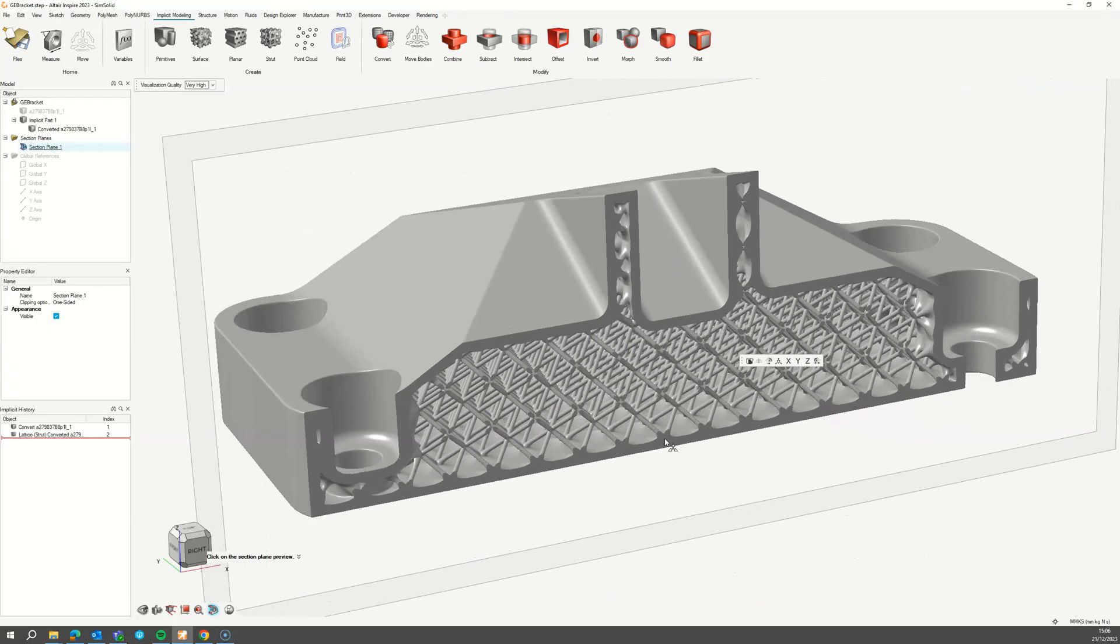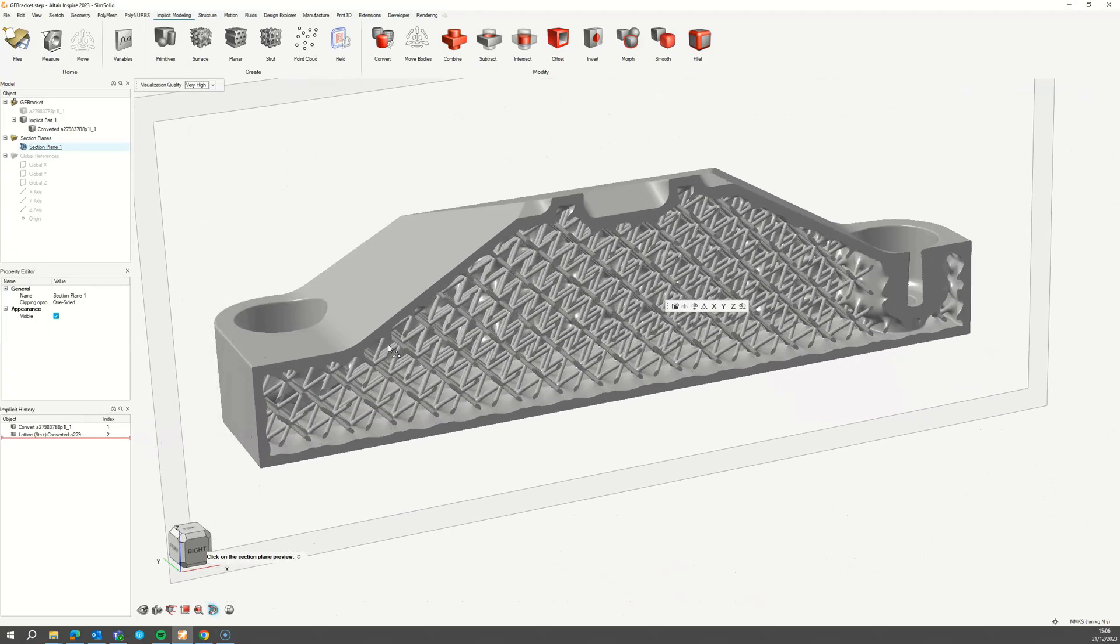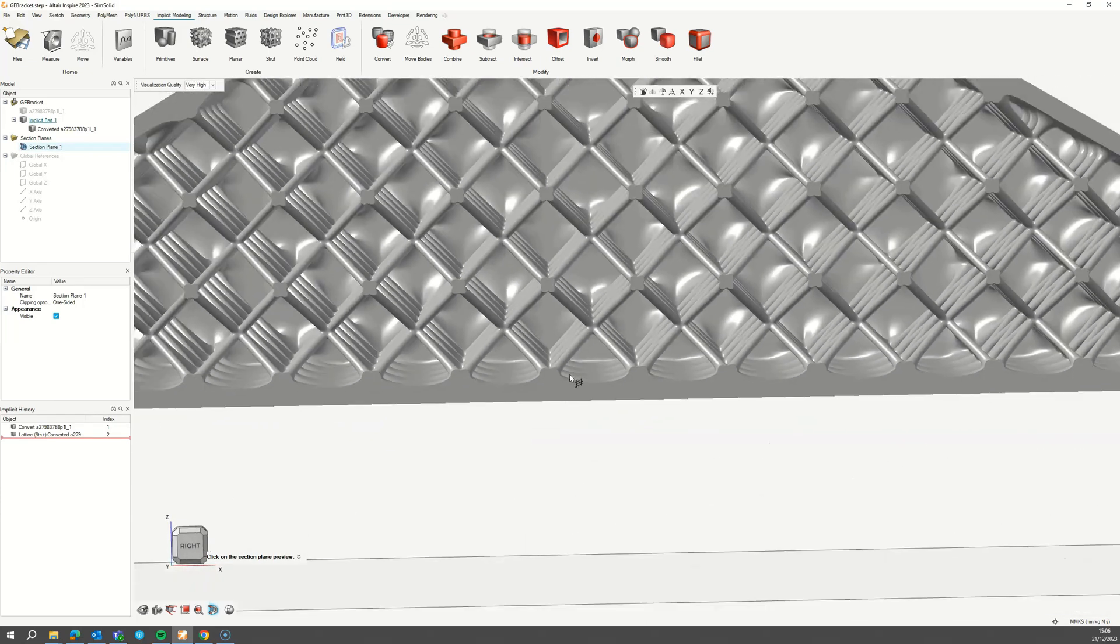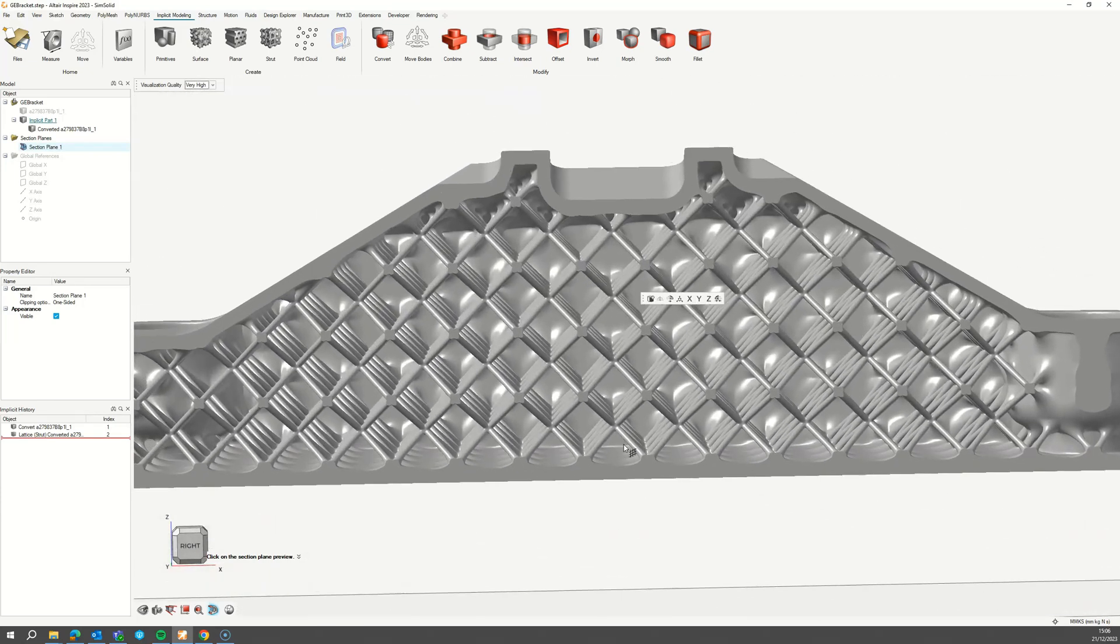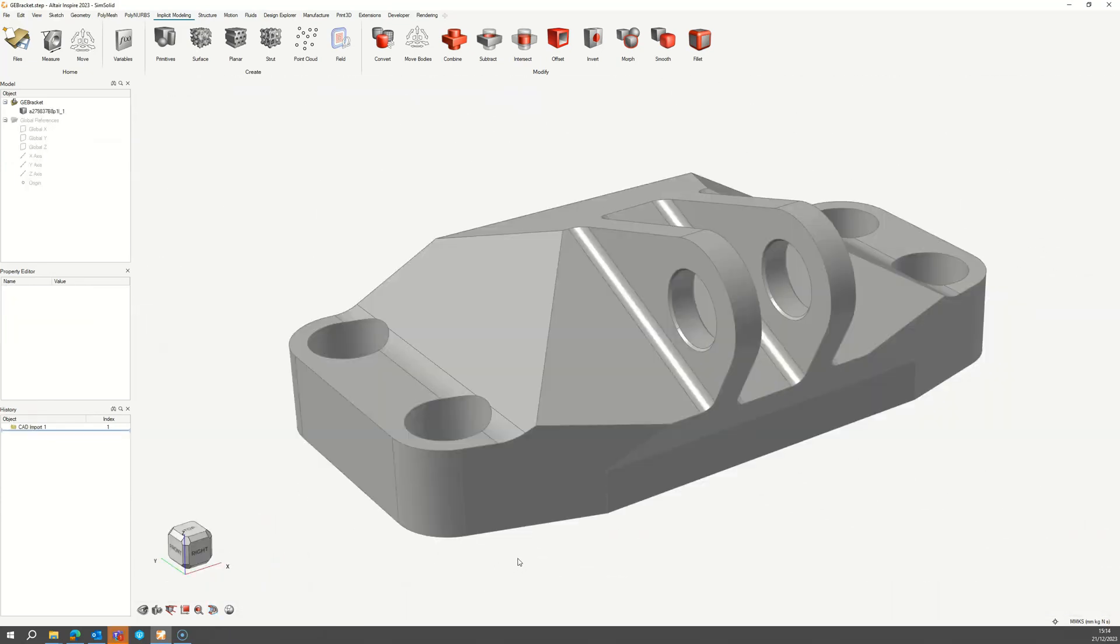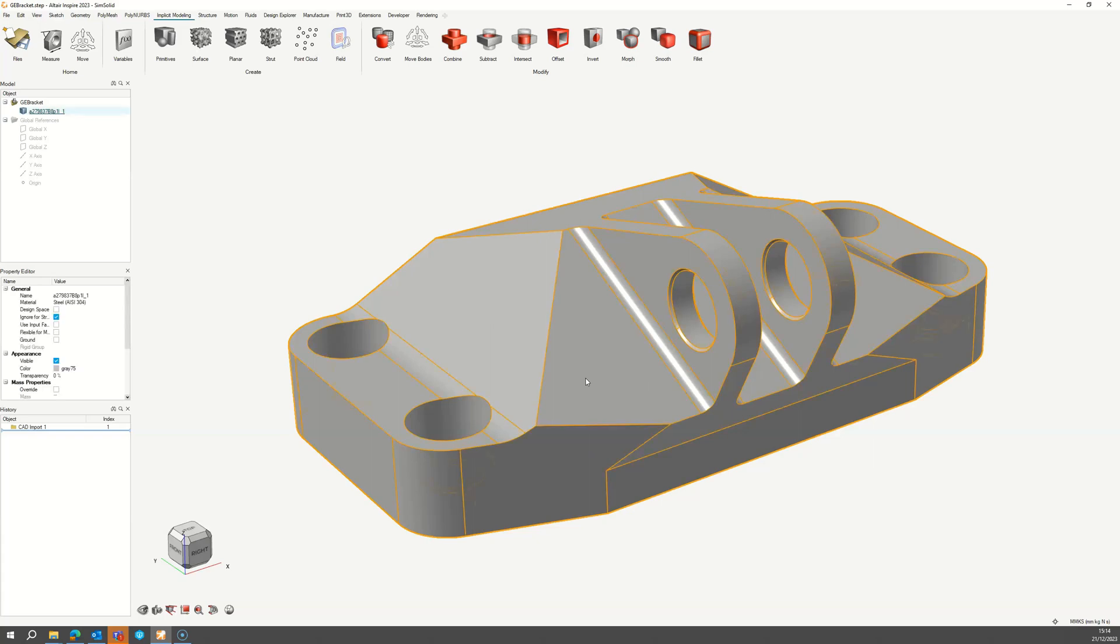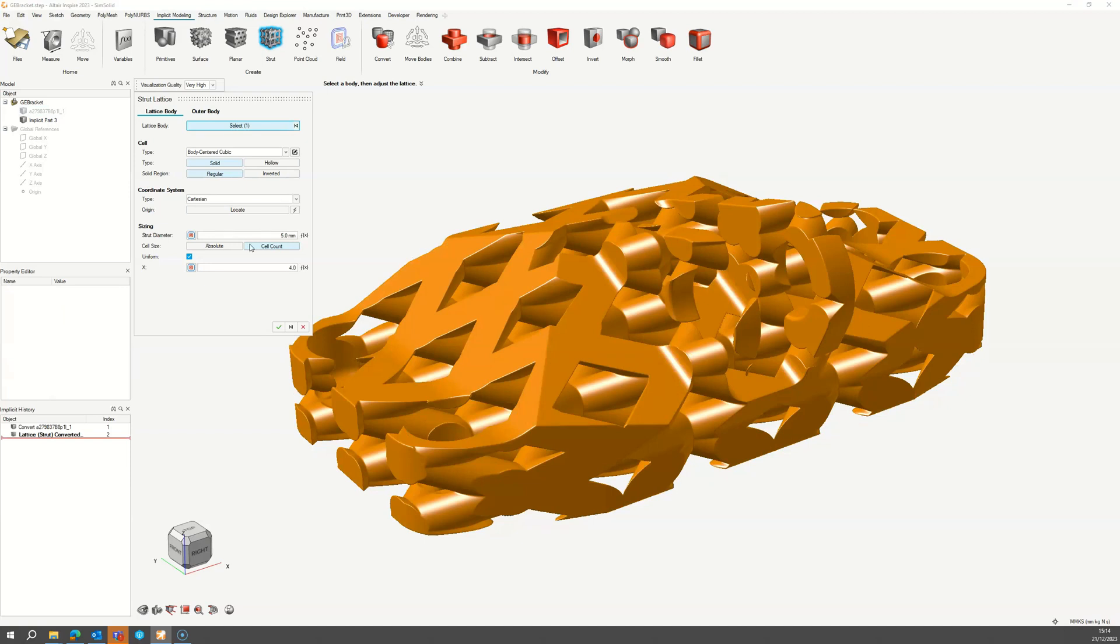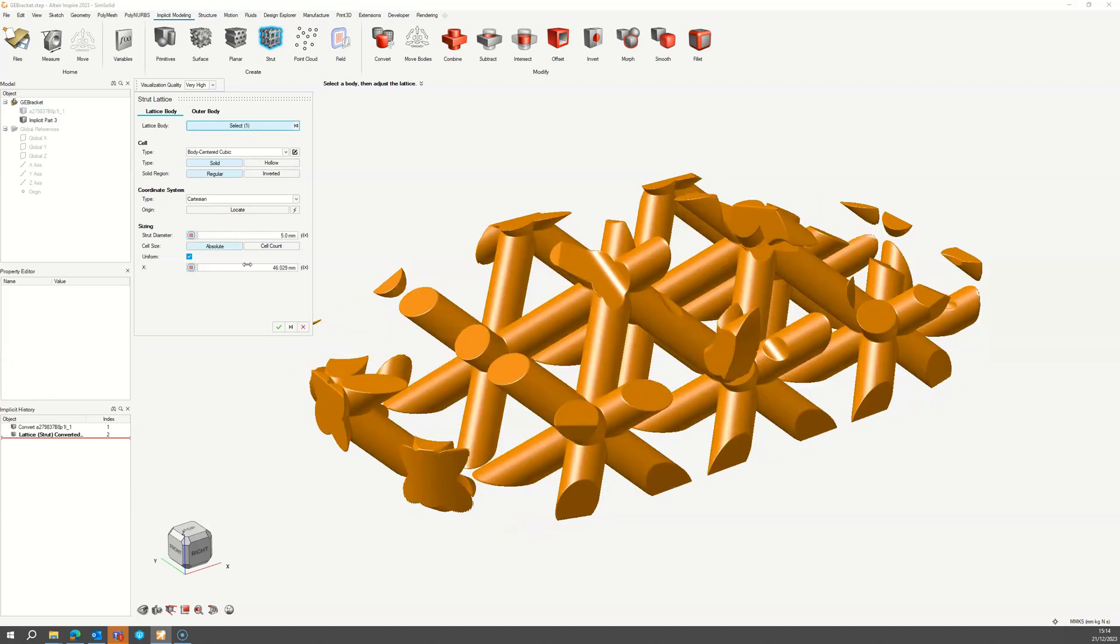This video will show you how to shell and fill a part using a lattice using Implicit Modeling. To start, take any model you want and use any lattice type in the Implicit Modeling ribbon to apply a lattice. In this case we'll use a strut lattice.